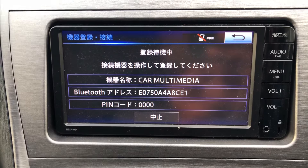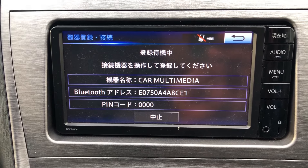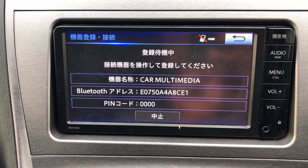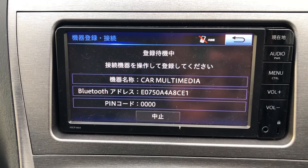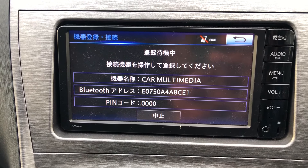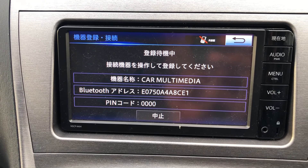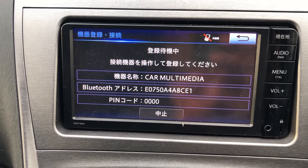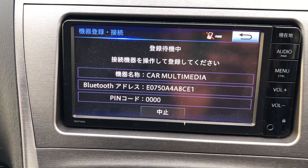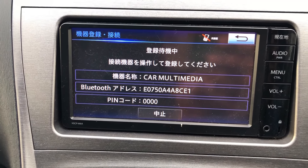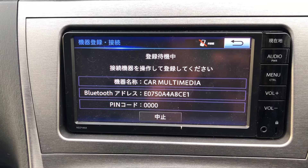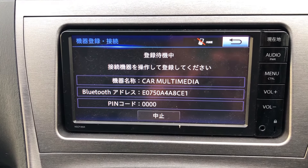That should come up in your Bluetooth search for multimedia, and that's the Bluetooth number. So you have to pair your phone with this — the code is 000 — and press OK and it will connect your phone to this device. Thank you very much for watching.